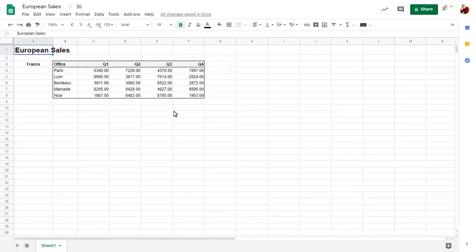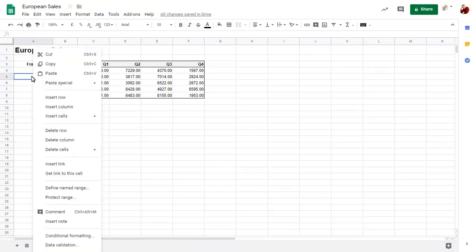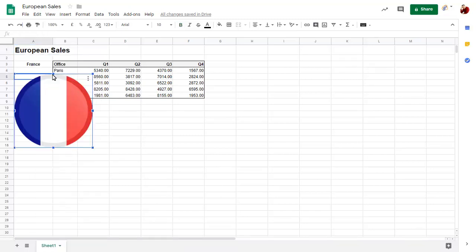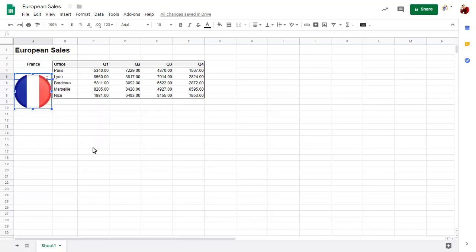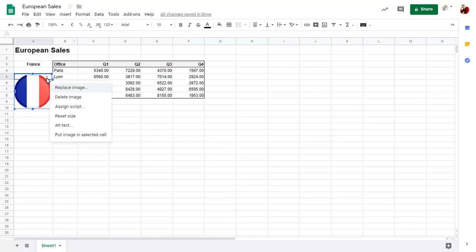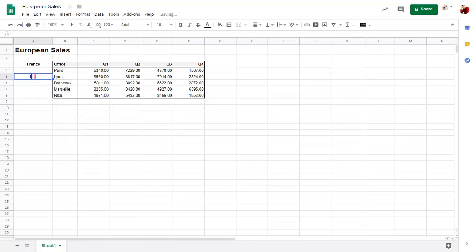Here we can right-click over the cell to paste the image into and choose the paste command. The image will be pasted over the cells of the sheet and can be resized as needed. We can also click on the ellipses and place the image into the cell.